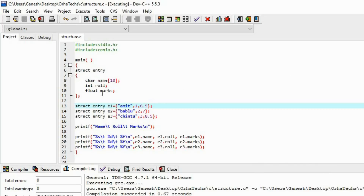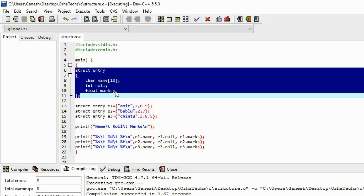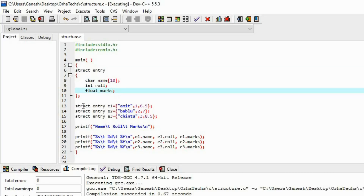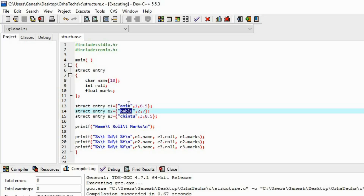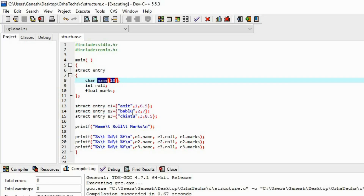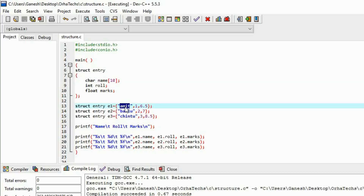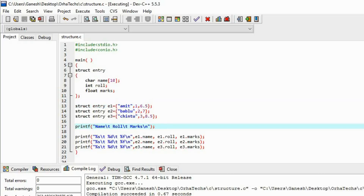So let me recap how this works. We first created the structure and defined three different data types inside it. Then we declared variables e1, e2, e3 and stored each student's data. Since name was a character array we passed it as a string using curly braces. Then we accessed the data using dot notation — e1.name, e1.roll, e1.marks — and printed it.